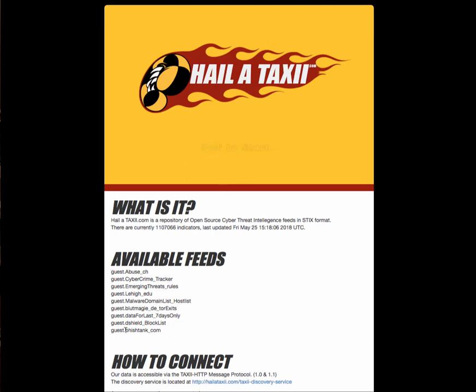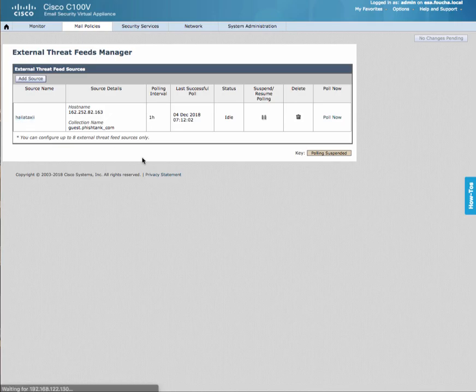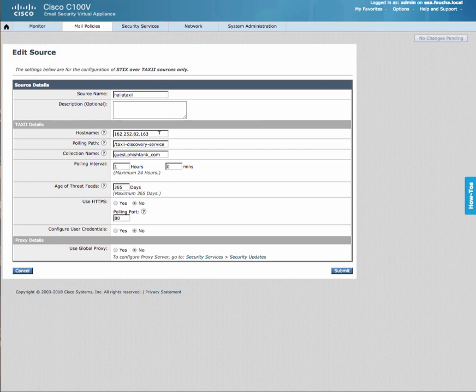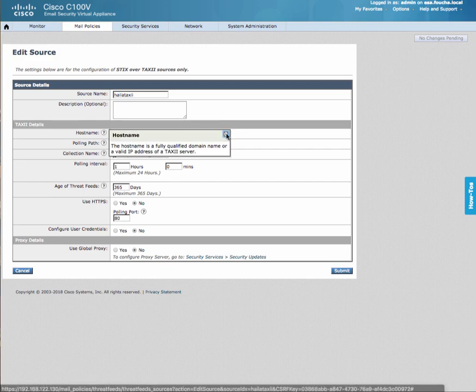I'm going to use the guest.fishtank feed. Let me open up the settings. You can see I provided a source name. I'm using the IP address. You could also configure a fully qualified domain name, a polling path, and the collection name.